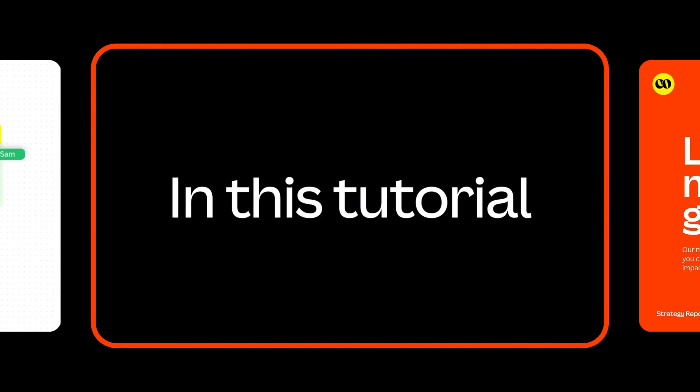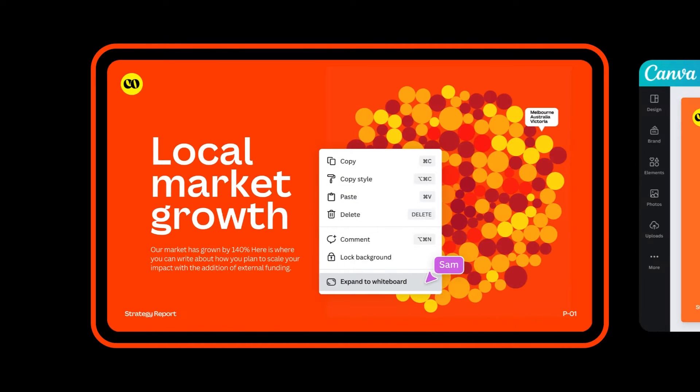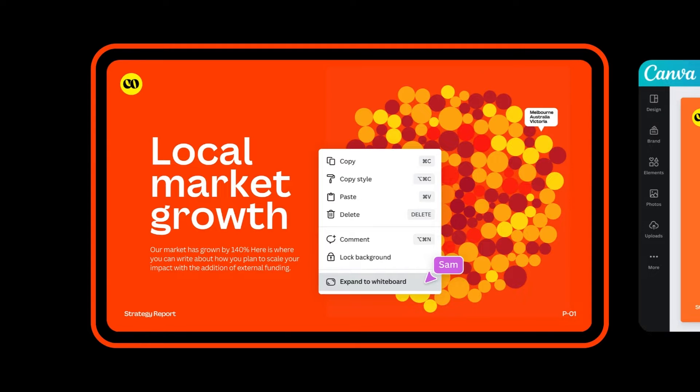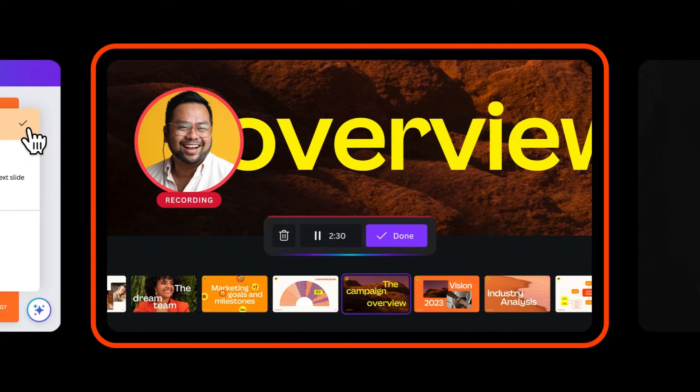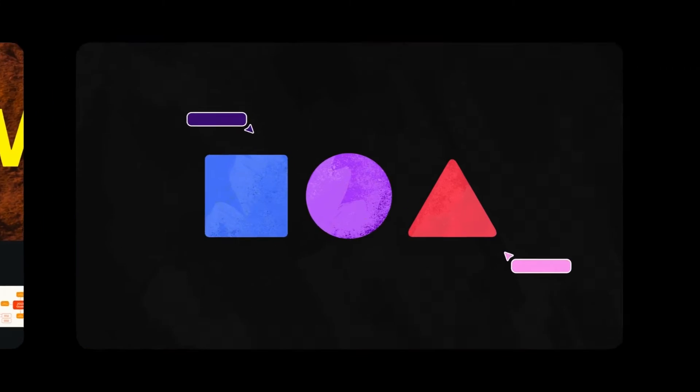In this tutorial, you'll learn how to collaborate with comments and tasks, how to add a whiteboard to your presentation, and how to record yourself for asynchronous communication.